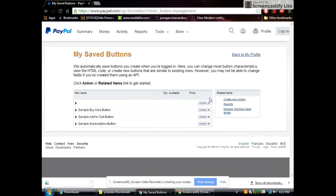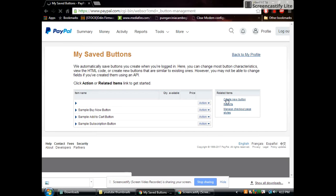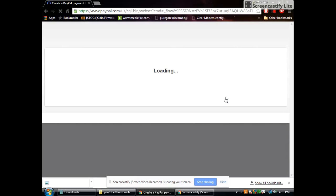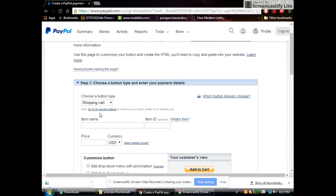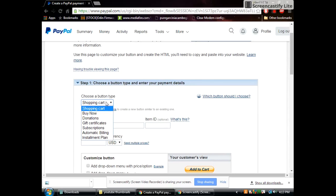So you want to create a new button if you've never created one before. Now first thing you want to do is you want to choose a button type. Obviously we're making a donation button so you want to click on that.